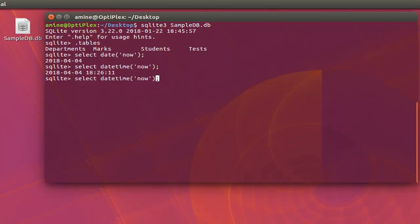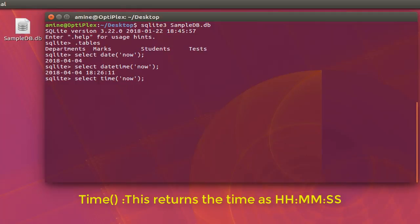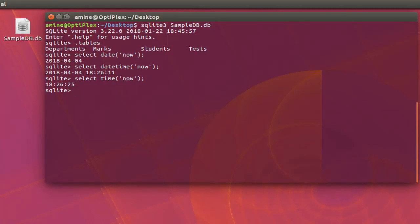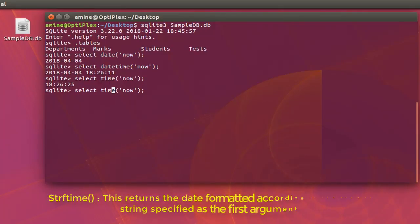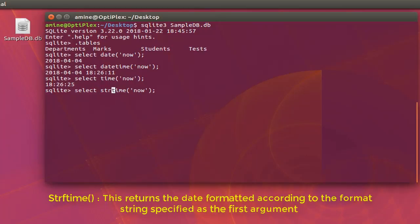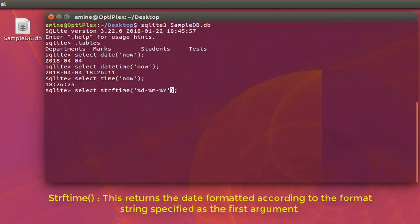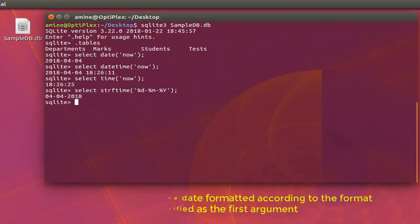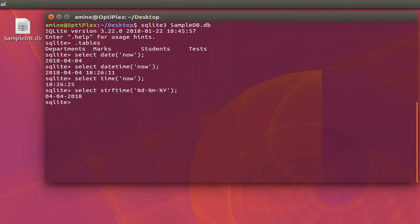If you want just the time, you can use the time() function and get the current time right now. There is also a function called strftime(). As a parameter you give it a format string — for example the day, the month, then the year — and the string will be converted to the corresponding date. Those are the most used date and time functions.